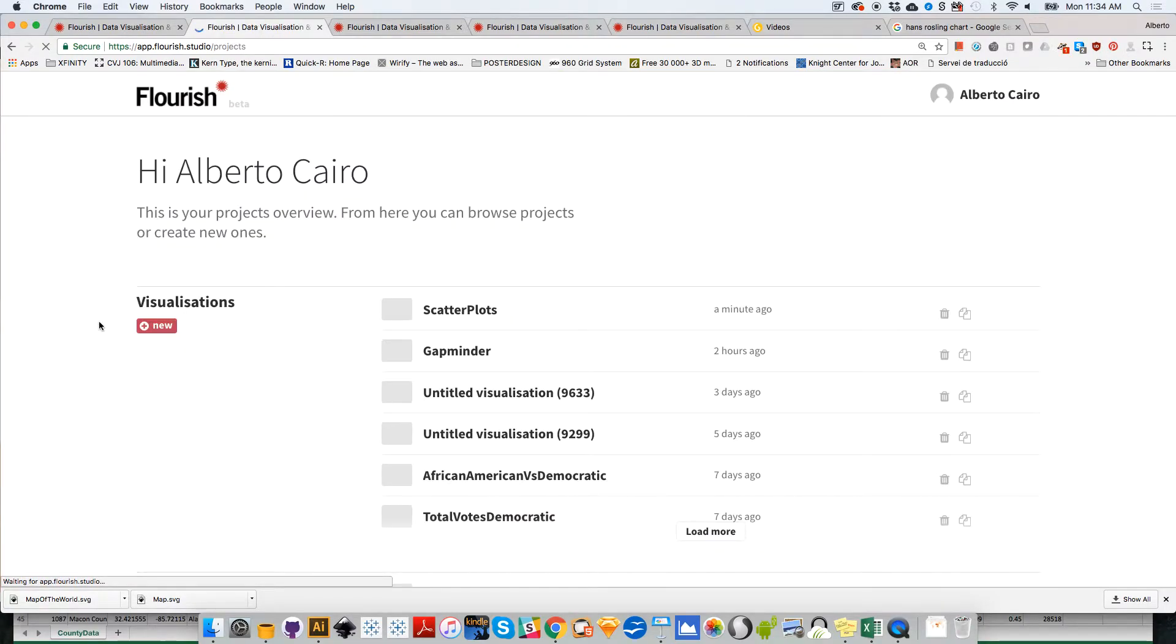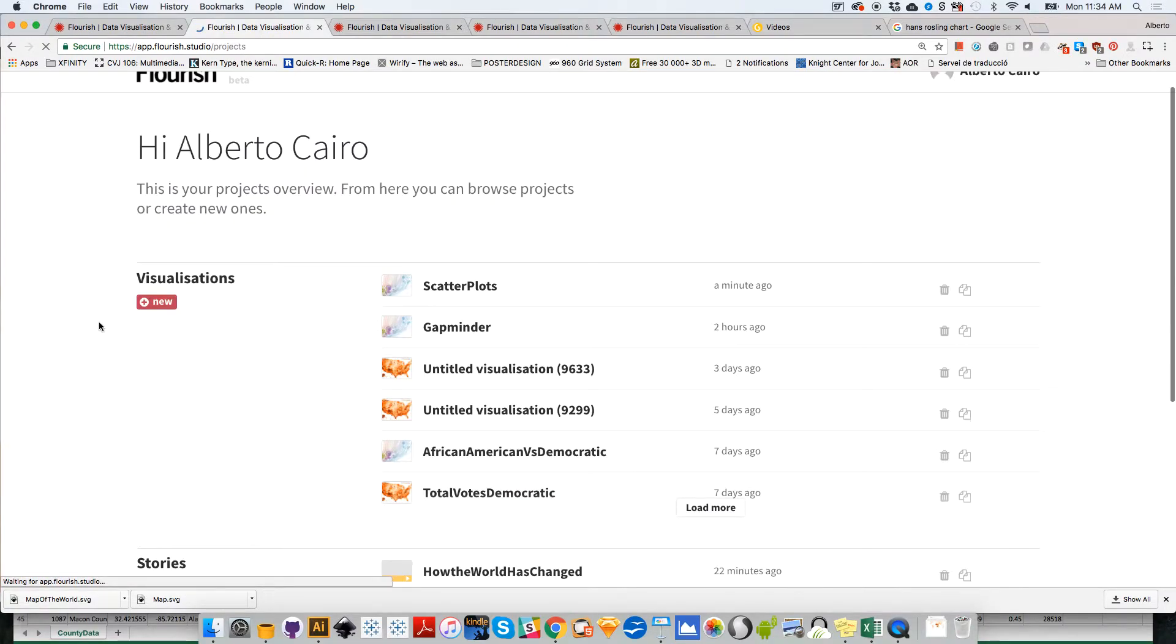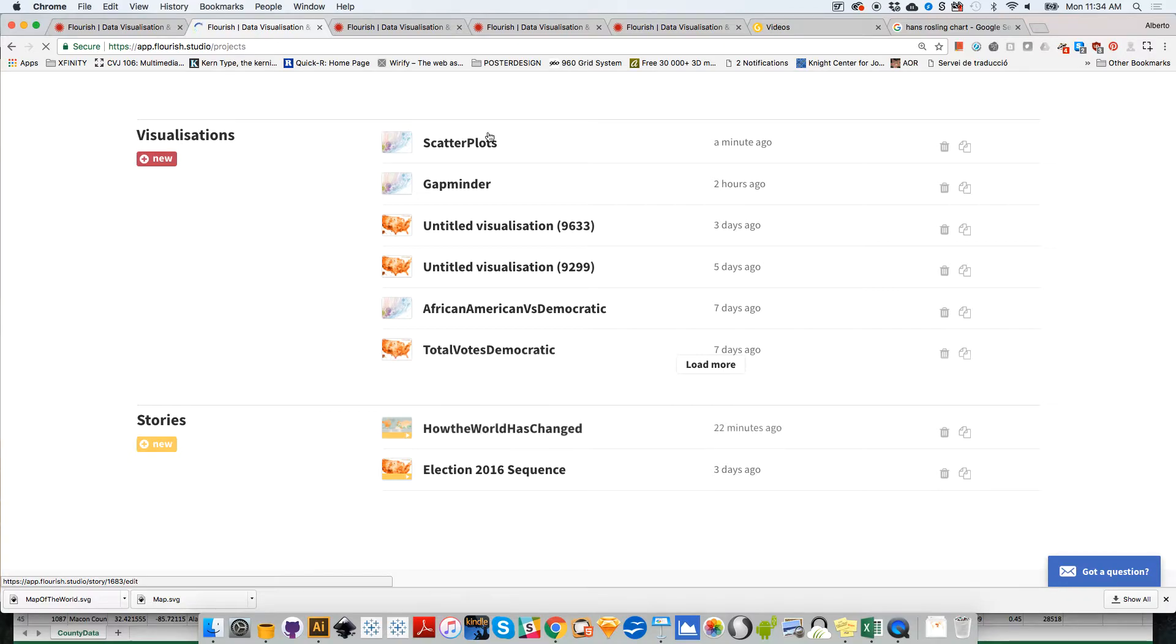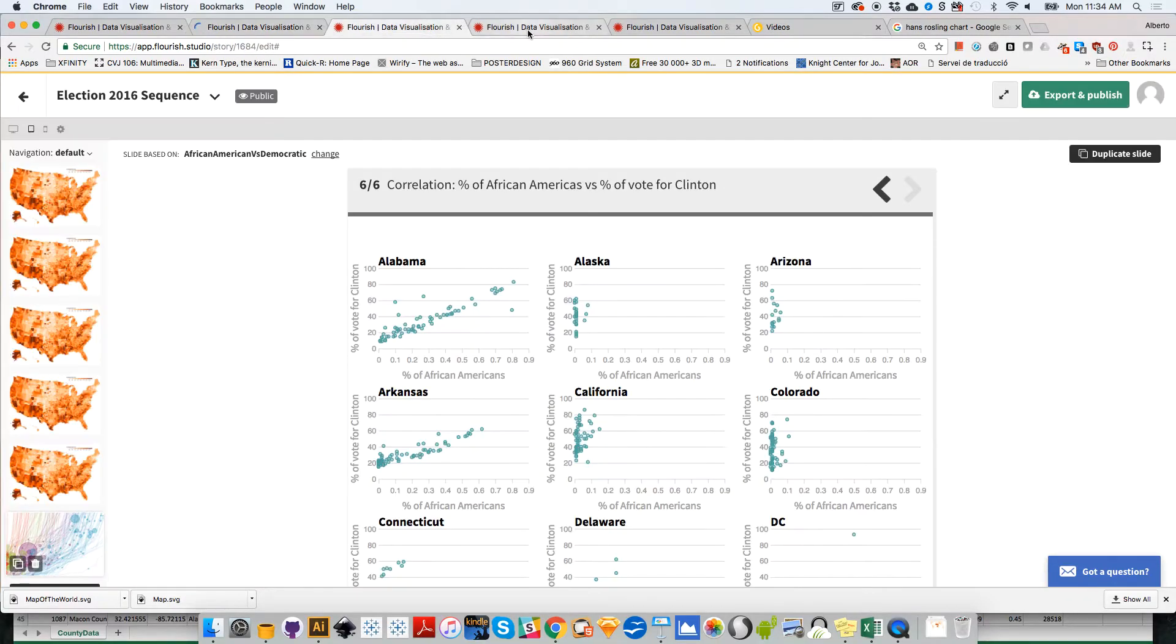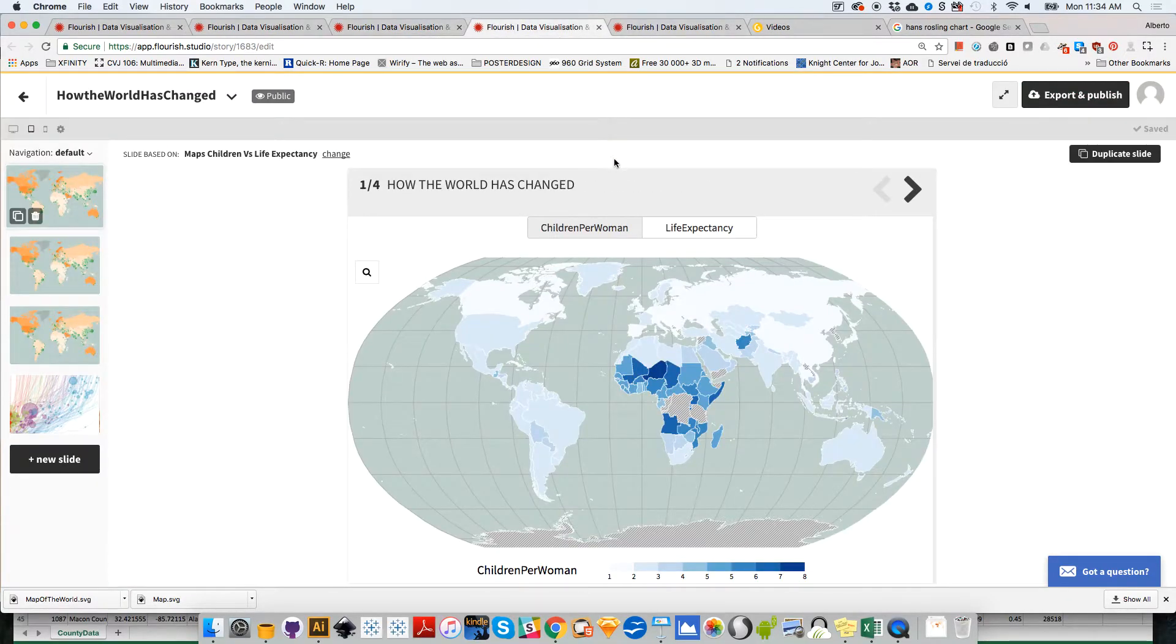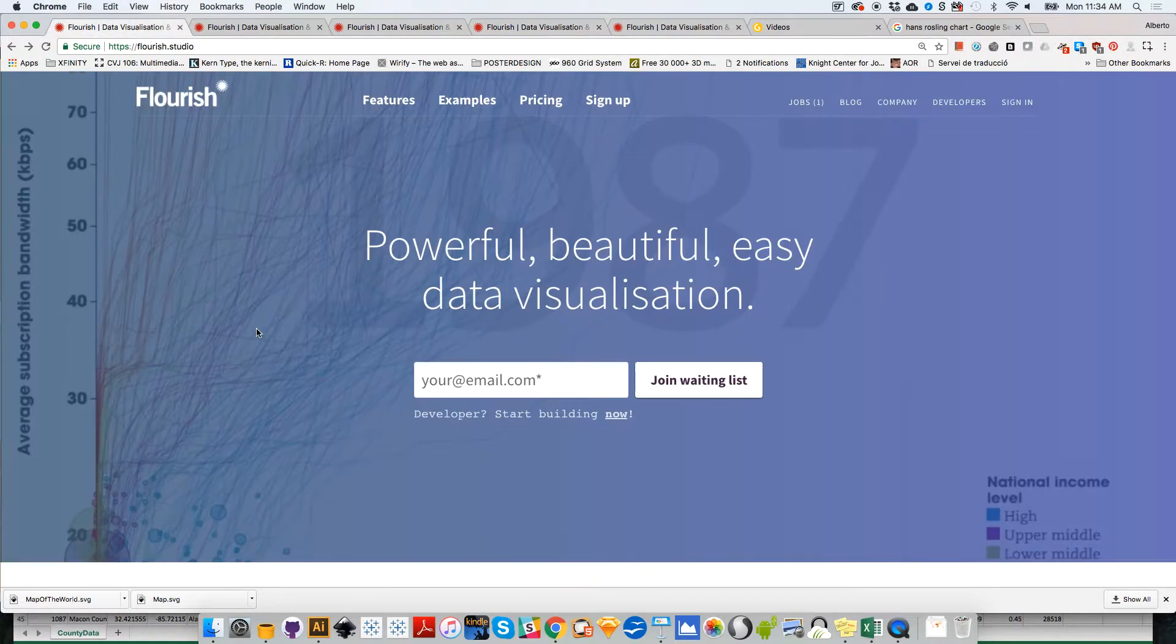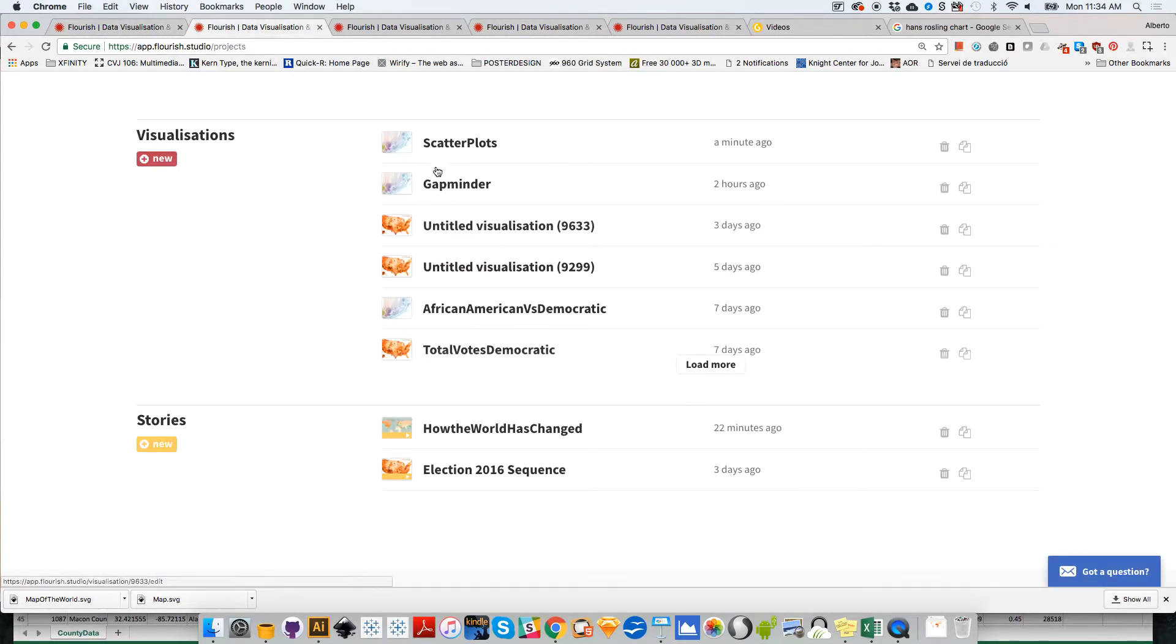Let me just show you how to create a story, like a step-by-step presentation with different maps and different charts. I have several graphics already created over here. These individual graphics are the ones that can be loaded into stories.